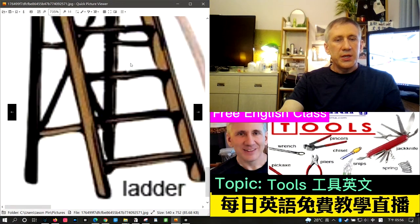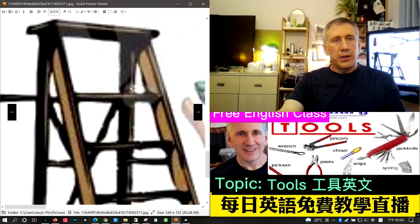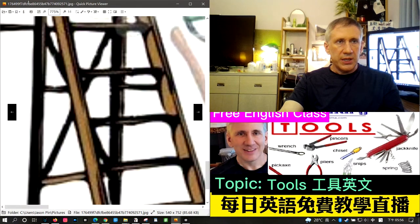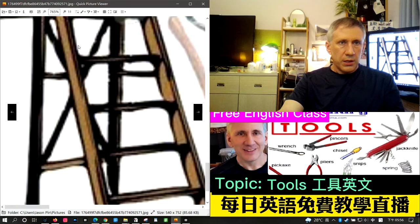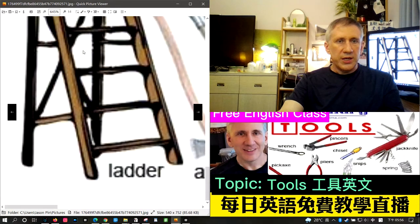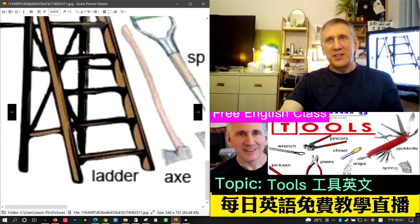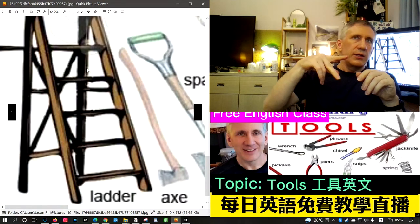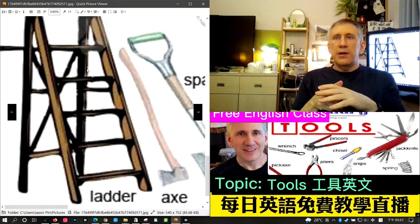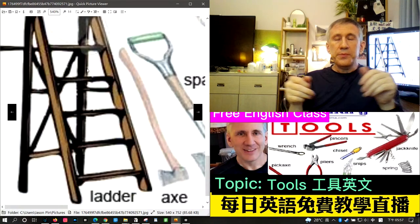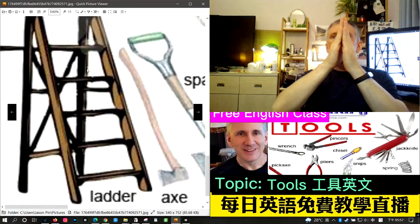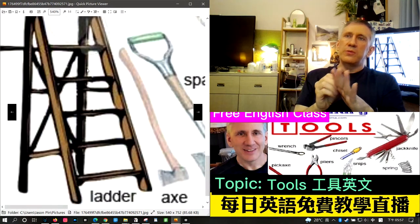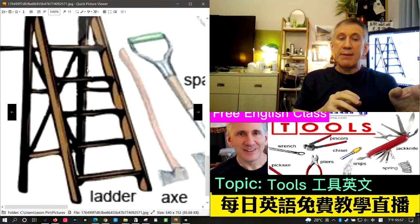The next word is ladder. The picture shows a step ladder, which has two sides and folds up when finished. A regular ladder only has one side and you lean it against the wall for support. So this is specifically a step ladder.